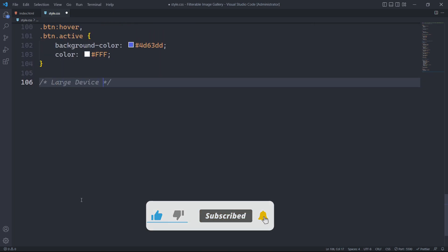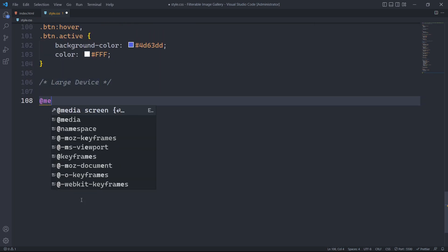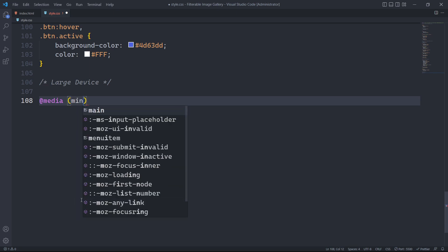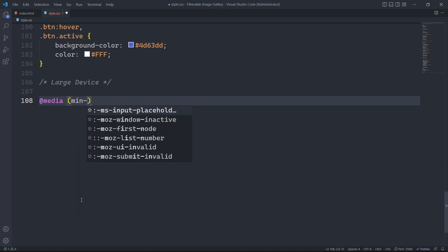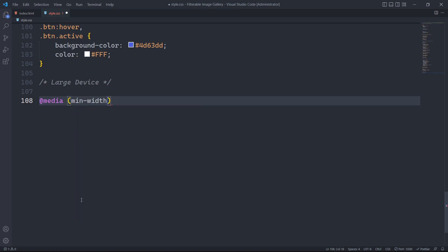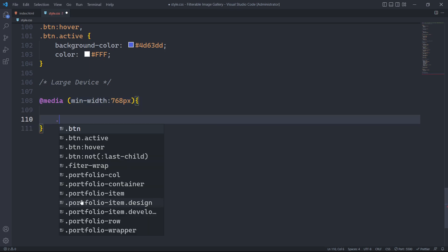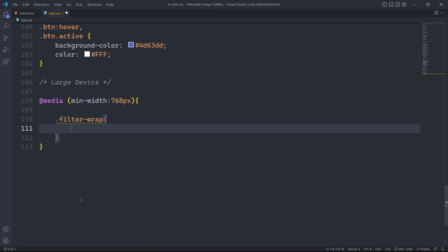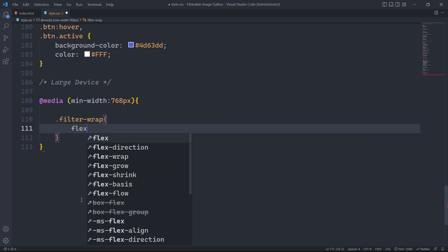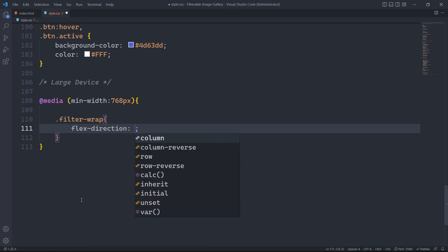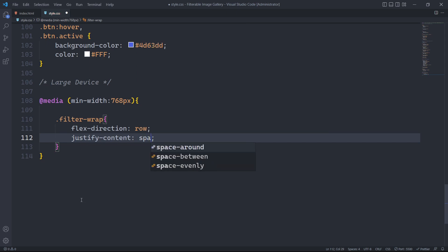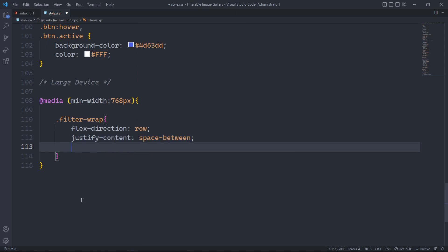As we are almost done with the styles, we now have to target screen sizes greater than 768px. For this, we will use a media query. First, we will target the element with the class filter wrap. We will set the flex direction to row, which was previously set to column for small screen size, justify content set to space between and align items set to center.